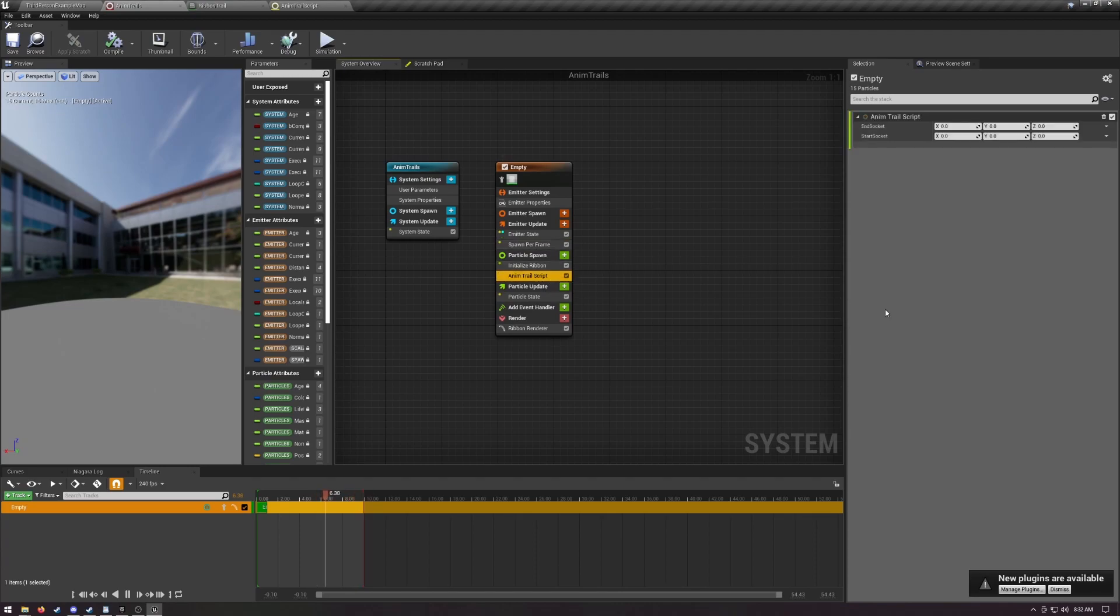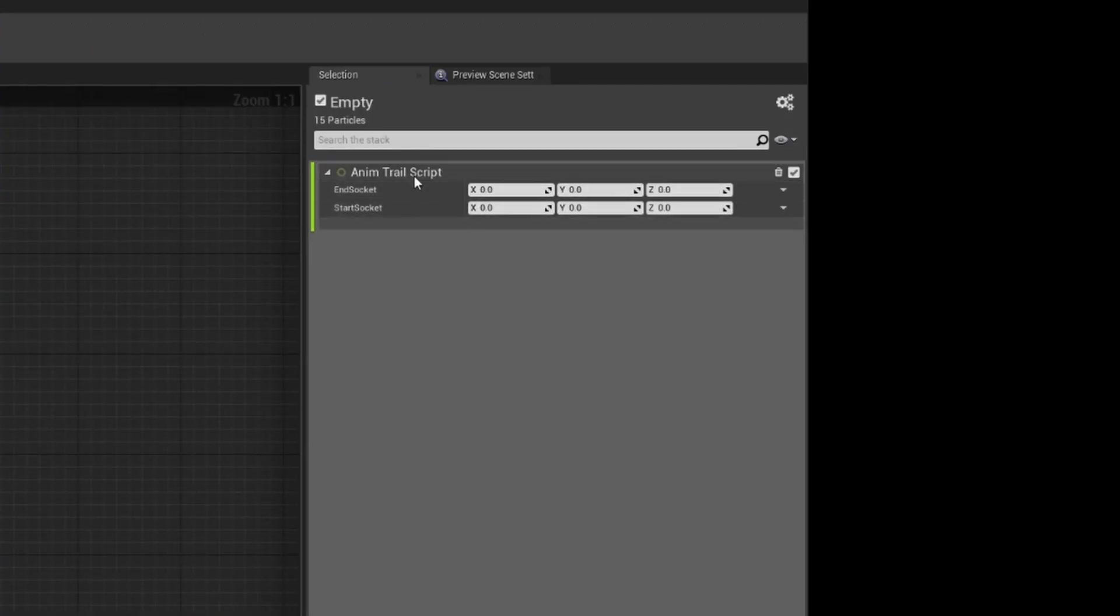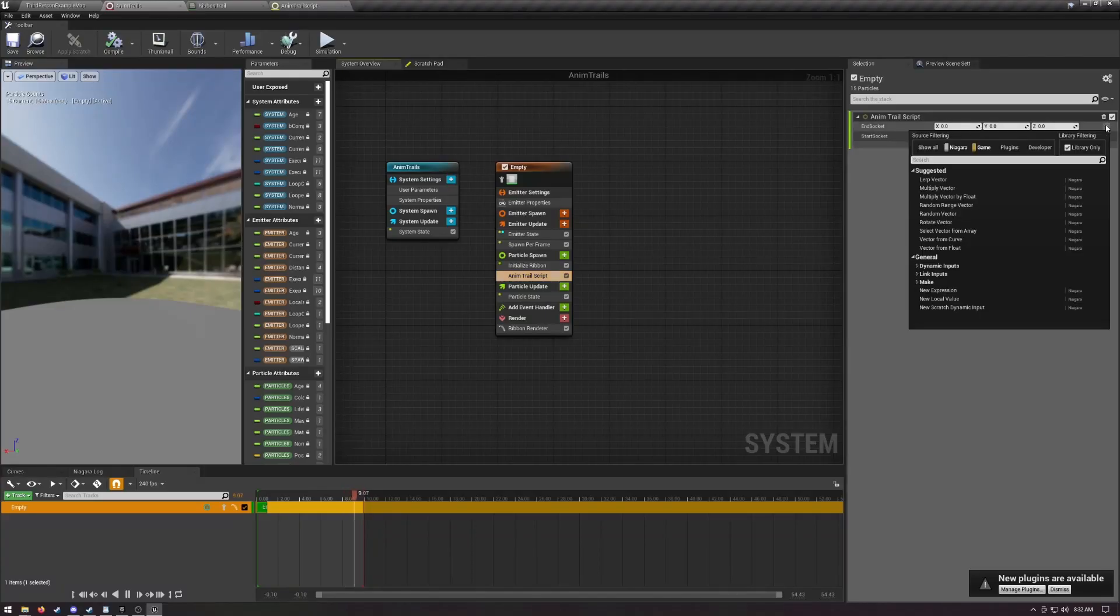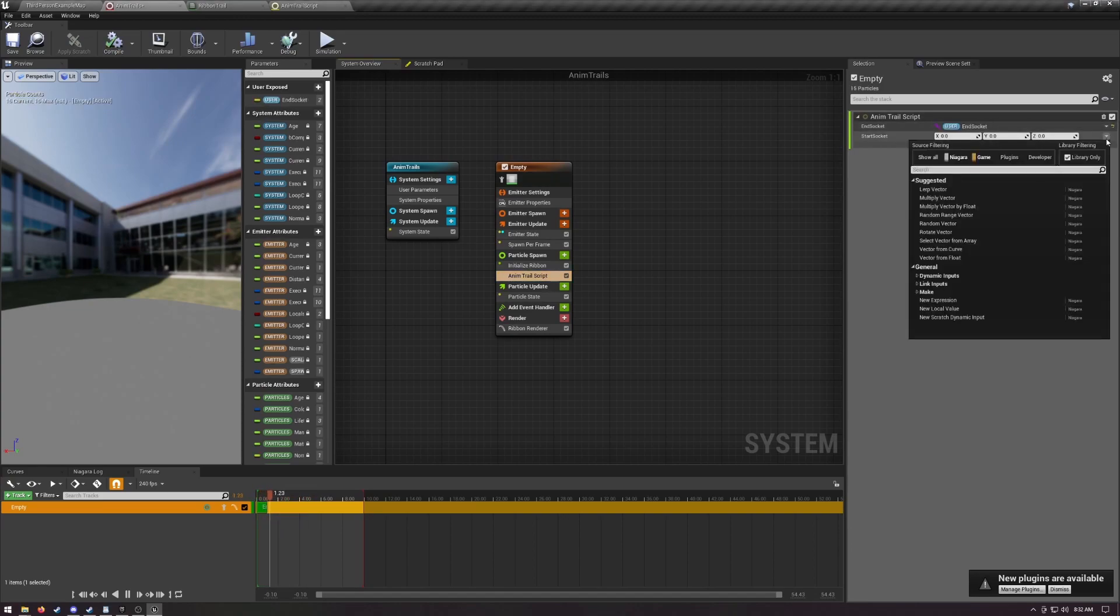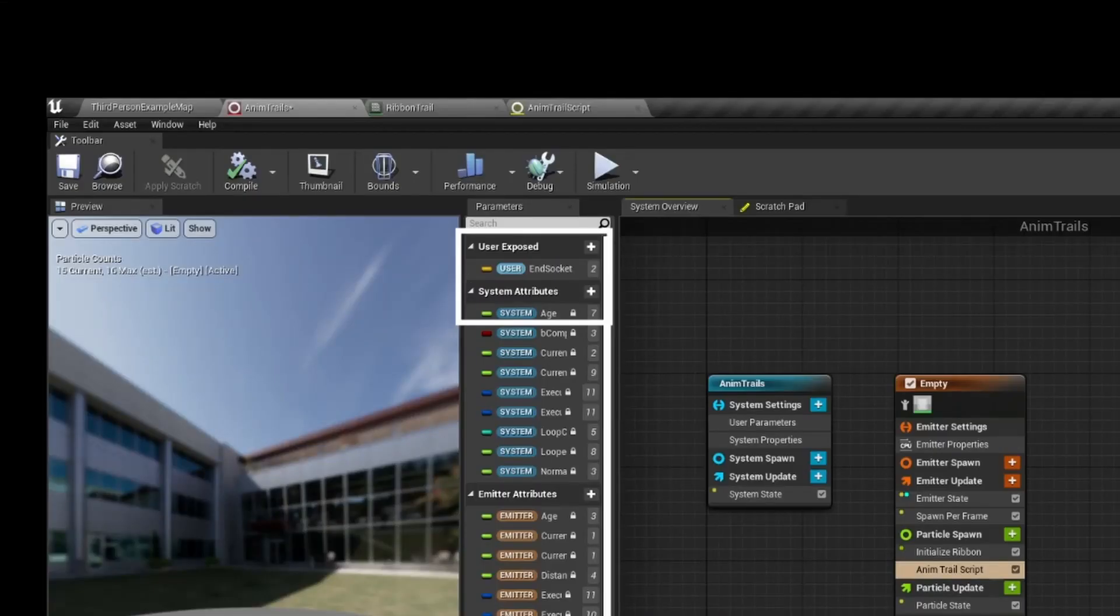We will come back later and make it pretty though. Click on your custom module. Recognize these? Click the dropdowns and type new user parameter. It automatically named mine, but make sure yours are named start socket and end socket.